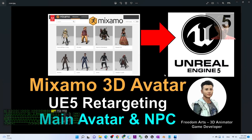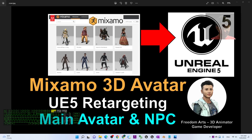Hey guys, my name is Freedom. Today I'm going to show you how to import any Mixamo 3D avatar into Unreal Engine 5 and process the retargeting in about one minute, making this avatar become the main avatar or any NPC in your Unreal Engine game project.